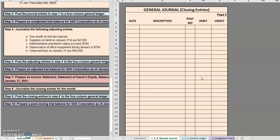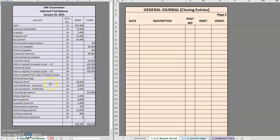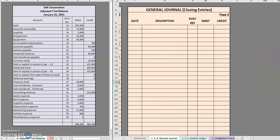Hello and welcome to another TLC Tutoring Company Accounting lesson. In this video, we will be going over how to perform closing entries for a corporation. We are moving on to step eight, using our adjusted trial balance and our general journal tab all the way to page four in order to do our closing entries. If you would like to follow along, this spreadsheet along with other resources are available on our website — I will link to that in the description.